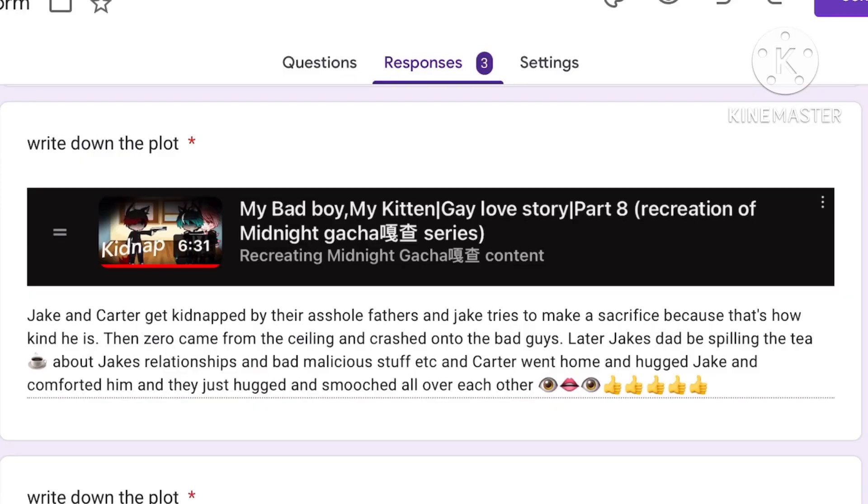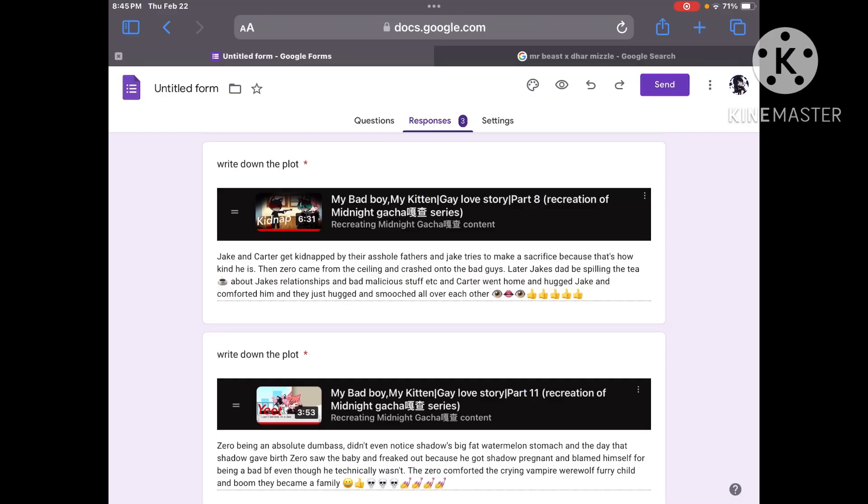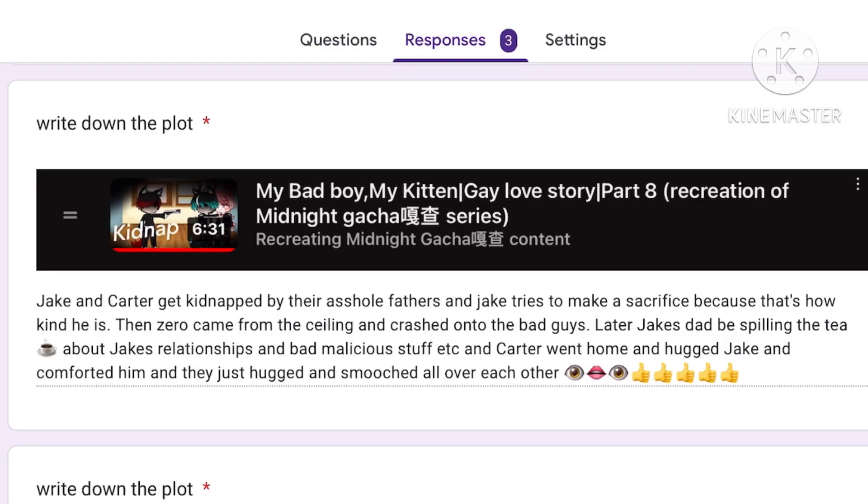Jake and Carter get kidnapped by their asshole fathers and Jake tries to make a sacrifice because that's how kind he is. Very true. Then Zero came from the ceiling and crashed onto the bad guys. Later Jake's dad be spilling the tea about Jake's relationship and bad malicious stuff. I am so sorry. I cannot read big words. I'm an idiot.